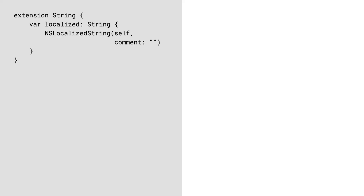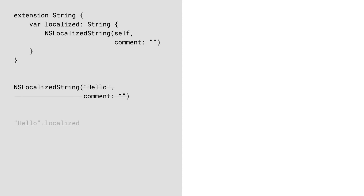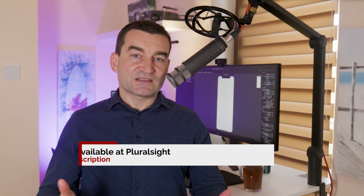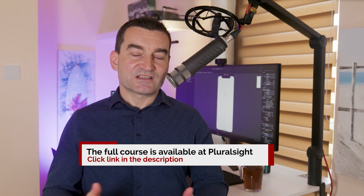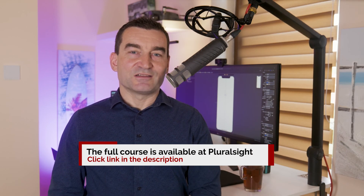Here's a useful String type extension that can save us from a lot of typing. Given this extension, instead of using NSLocalizedString, we can simply write the following. This is not a comprehensive list of clean coding best practices and rules, but it should definitely get you started.